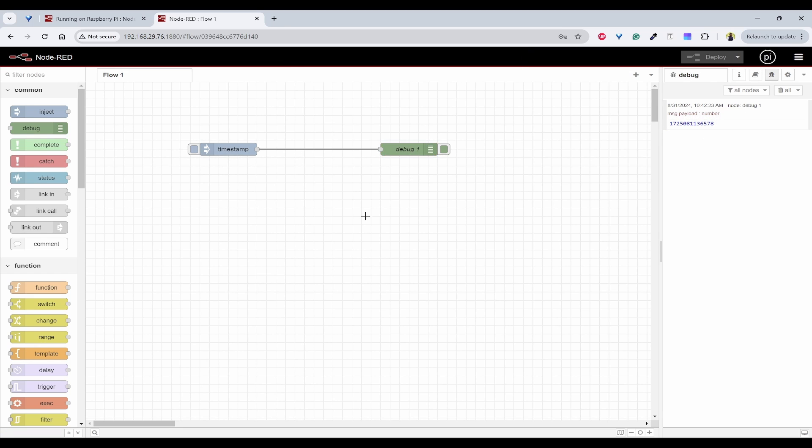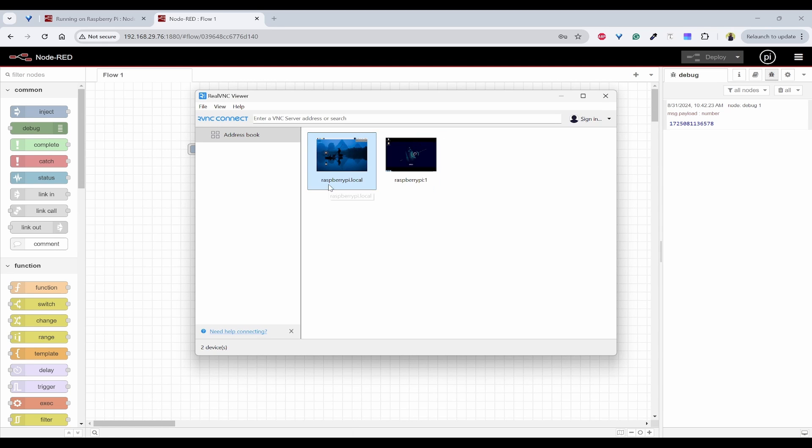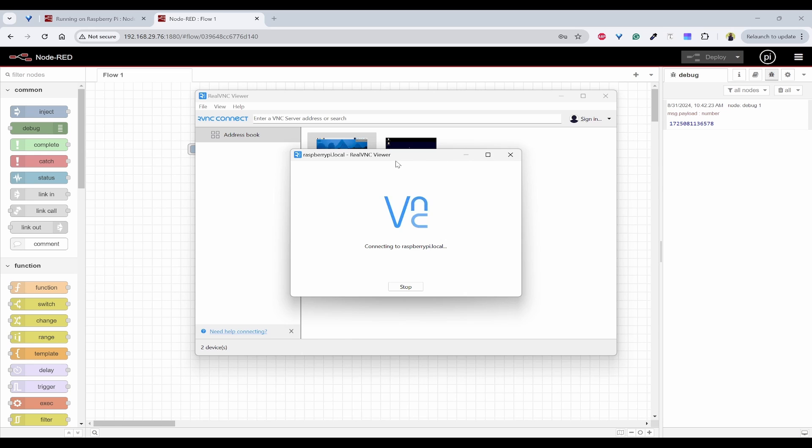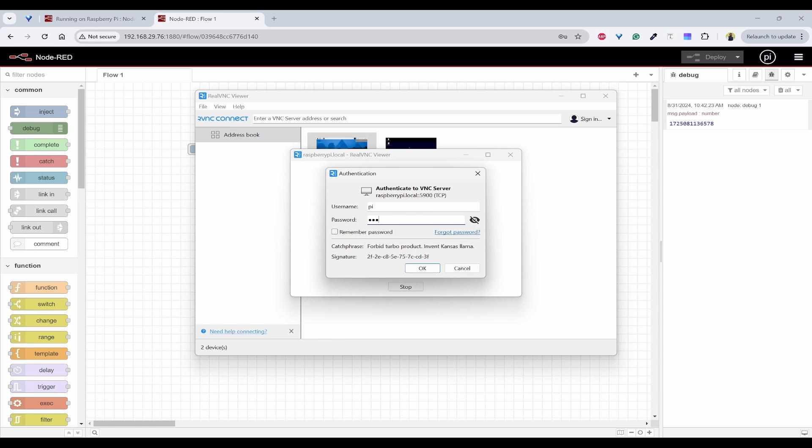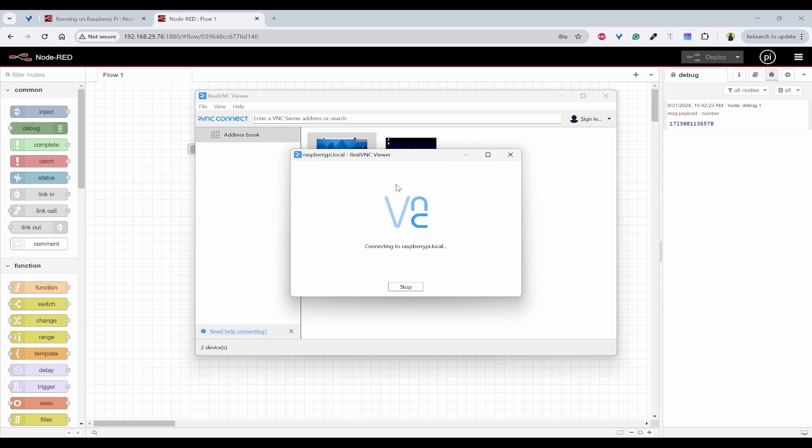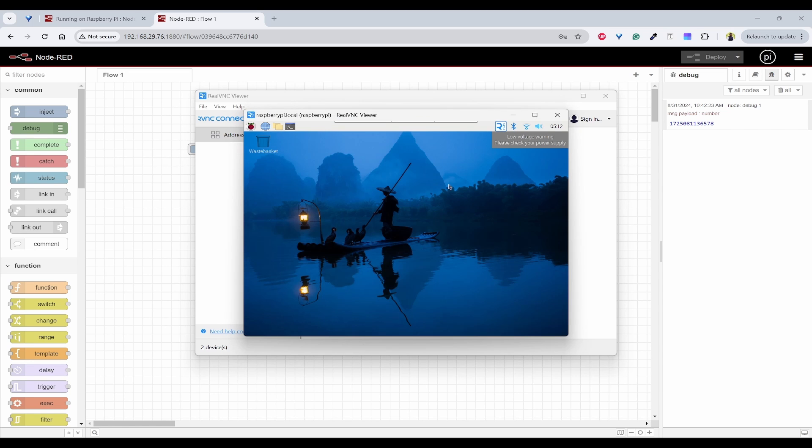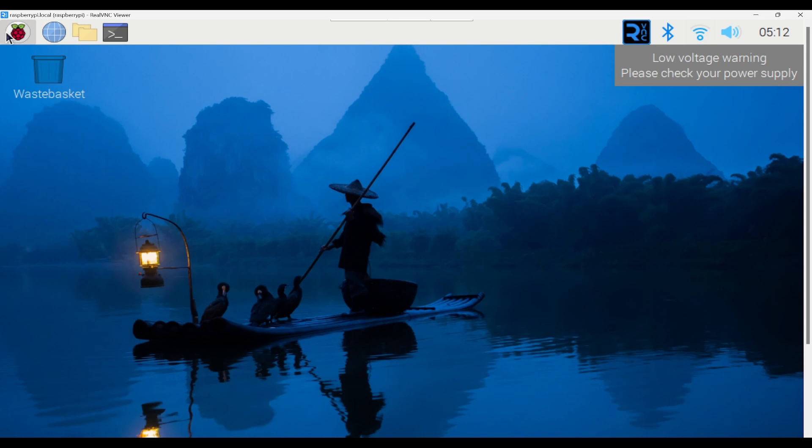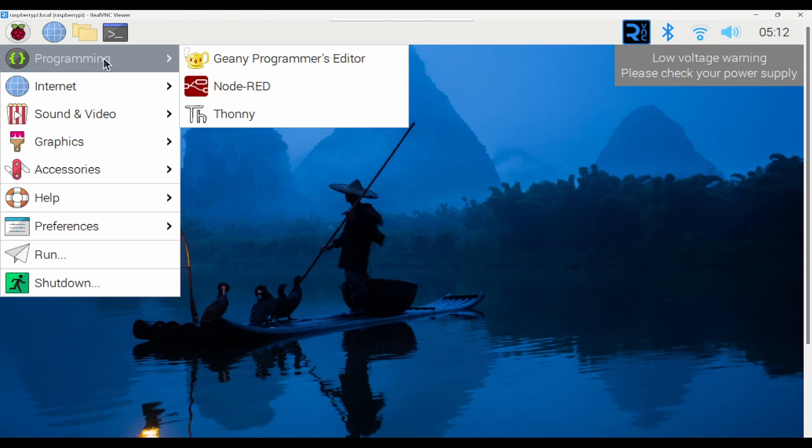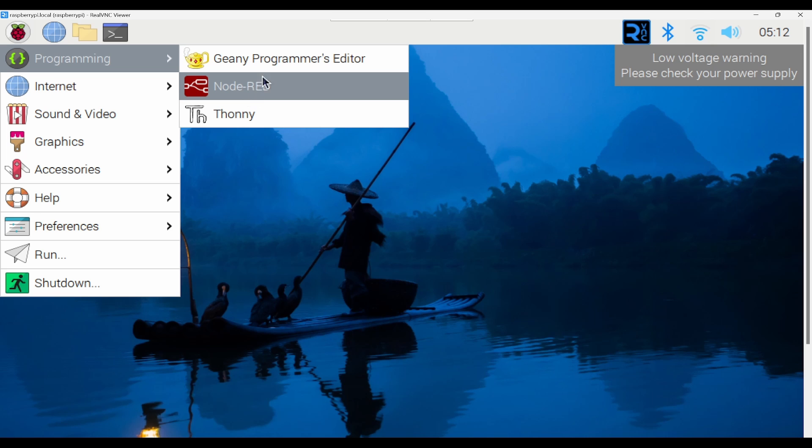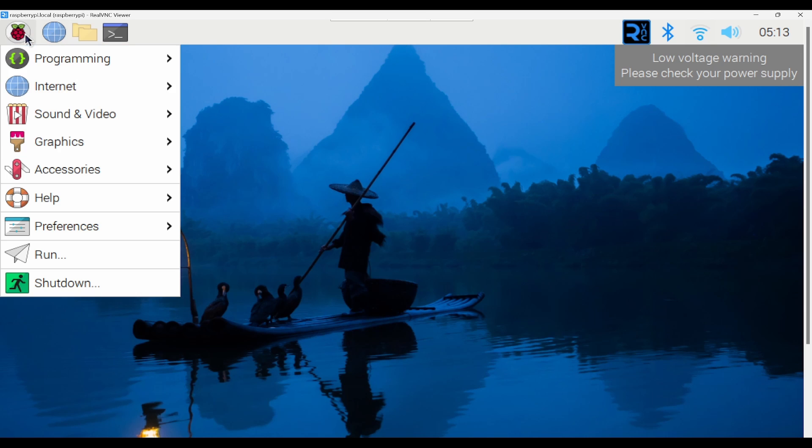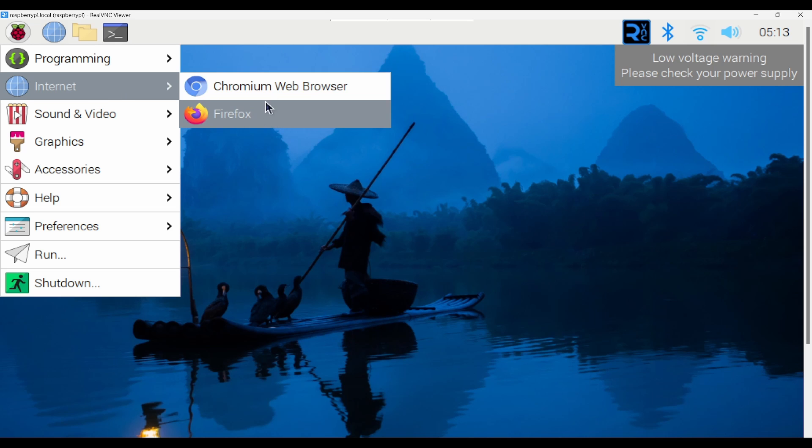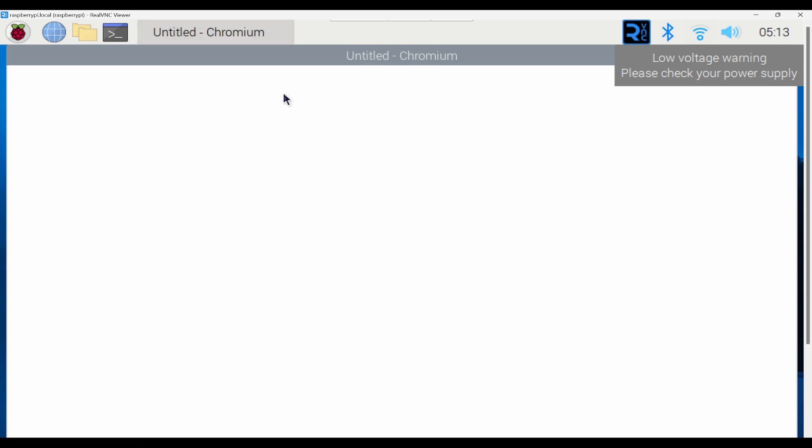Now if you want to see this page on the Raspberry Pi, what you can do is you can use the Real VNC and try to open the VNC server. Now you can see the Raspberry Pi desktop is opened and here under programming you can see Node-RED has been installed and you can open any browser, most probably you can use Chromium or Firefox. So click on Chromium.